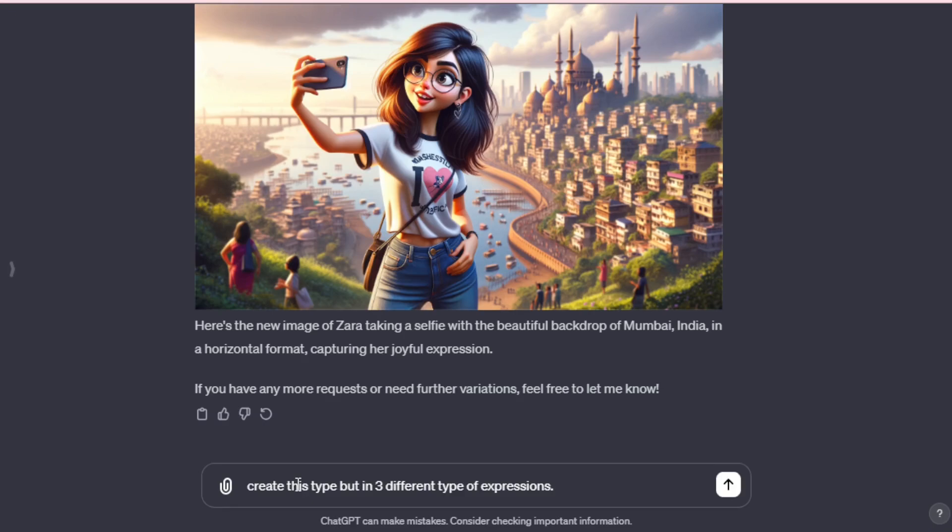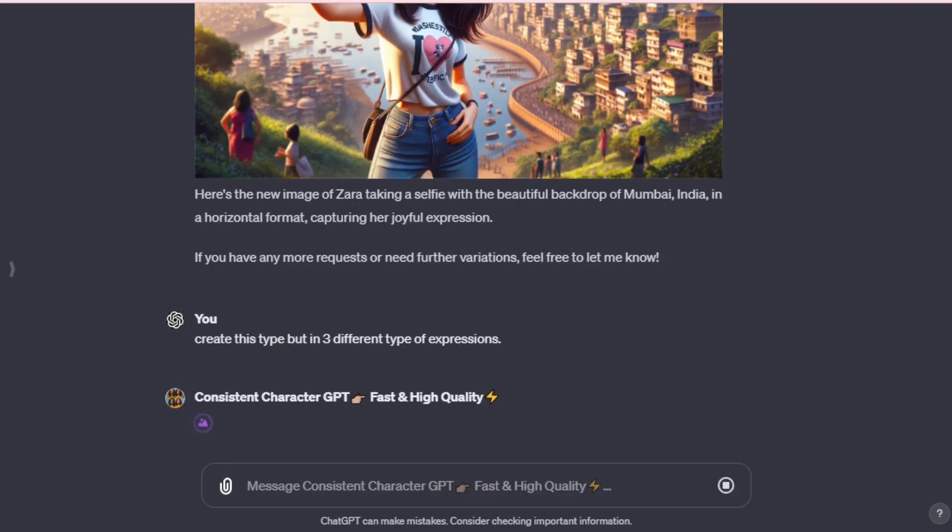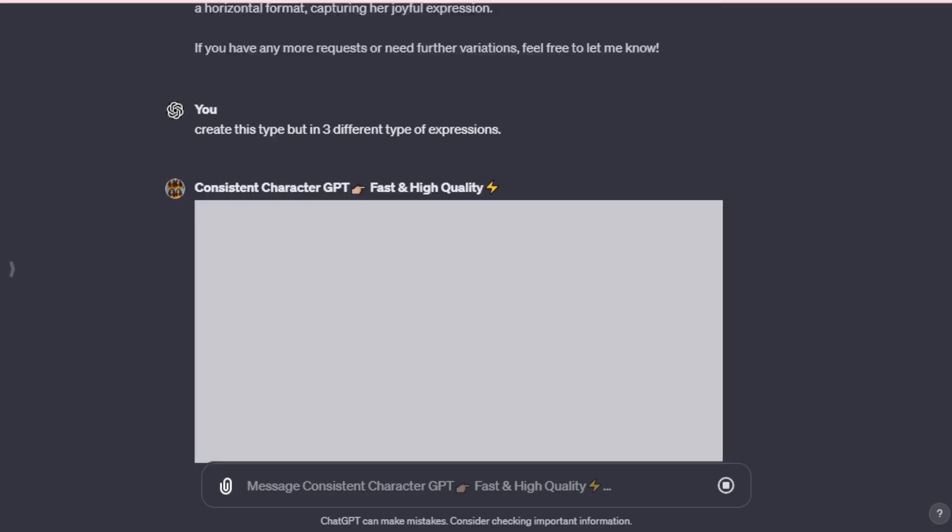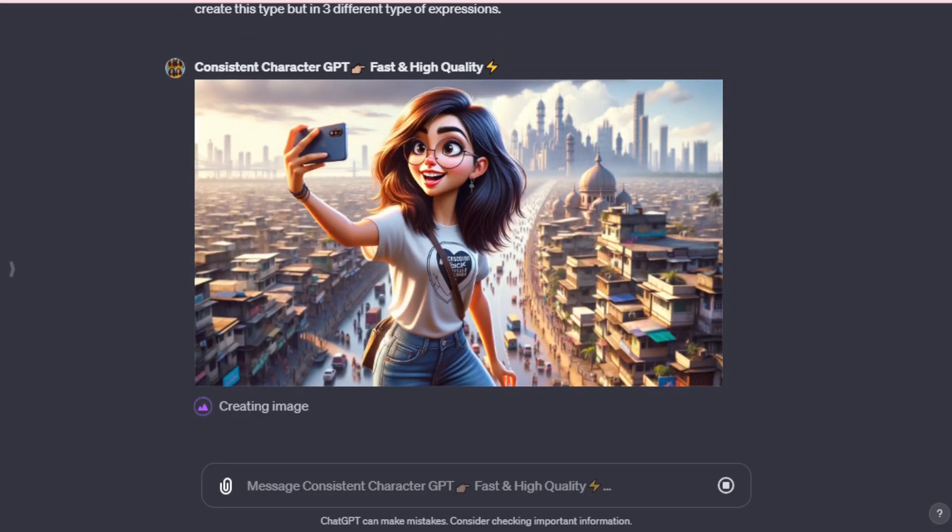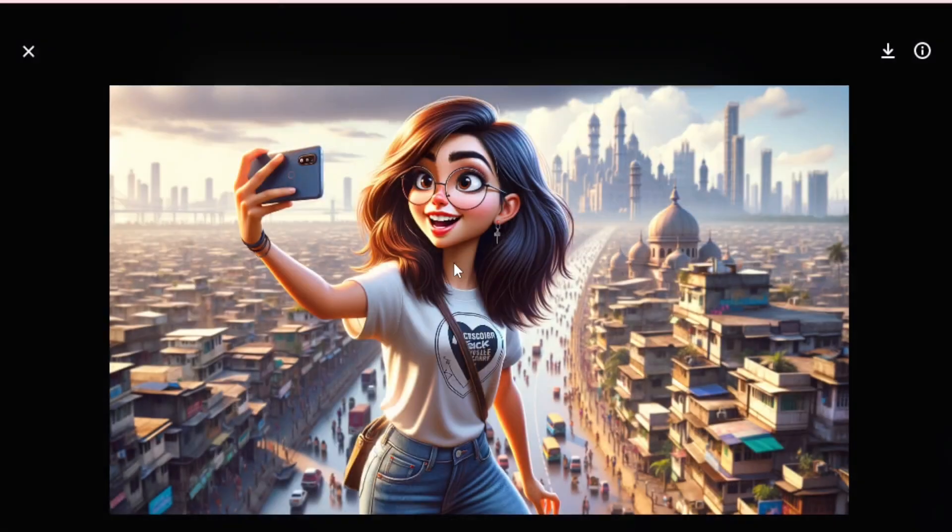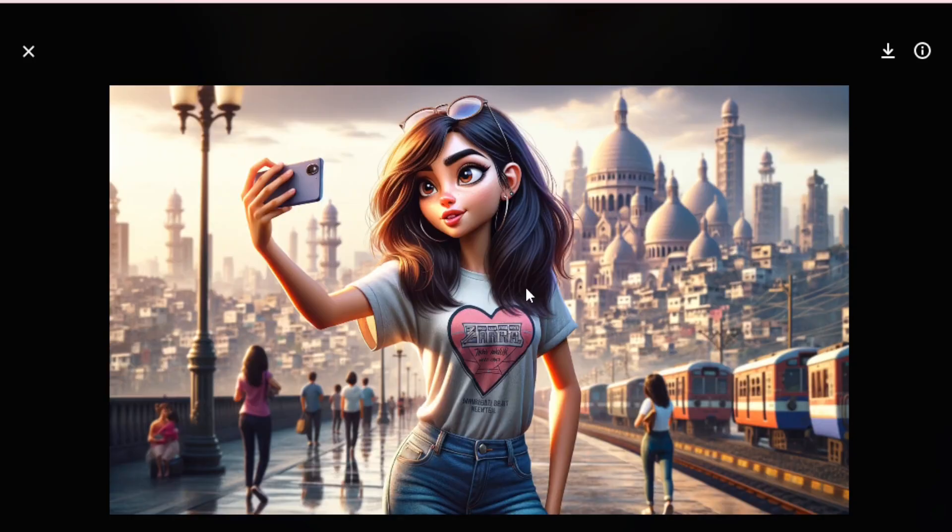But that's not all. We want to change to three different types of expressions in the selfie style. So, let's input, create this type, but in three different types of expressions. And we've done it. Let's have a look now. First, with a happy and joyful expression. Next, with a sad expression. And finally, with a romantic expression.